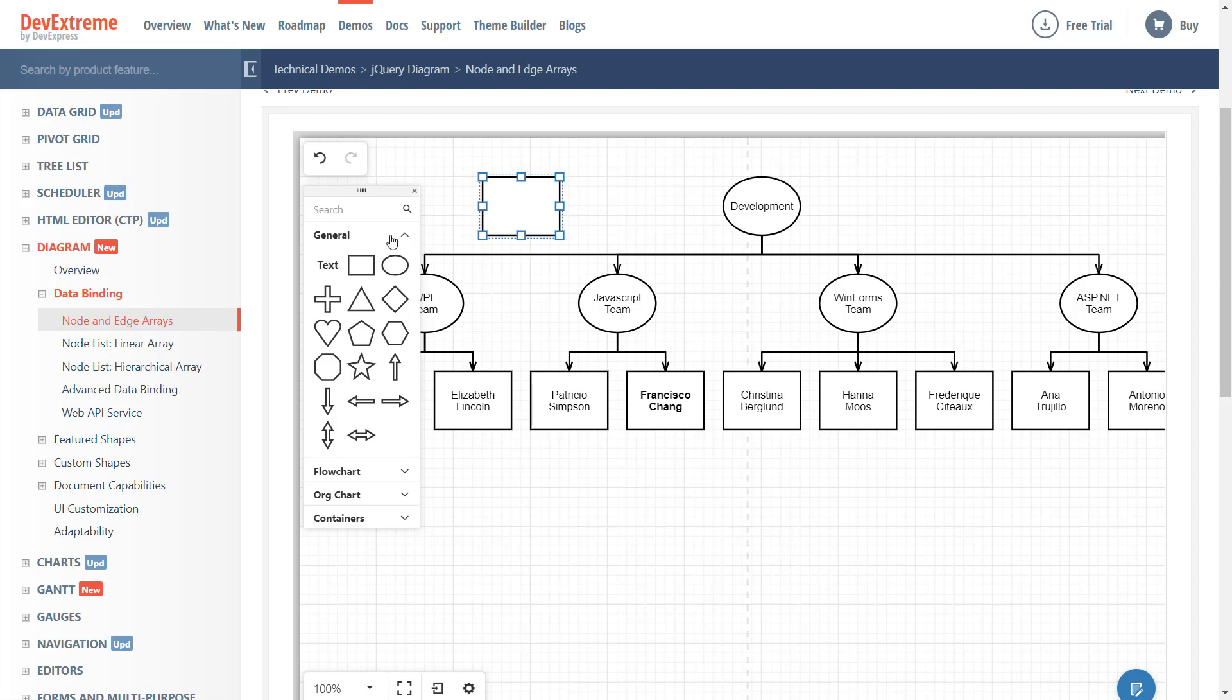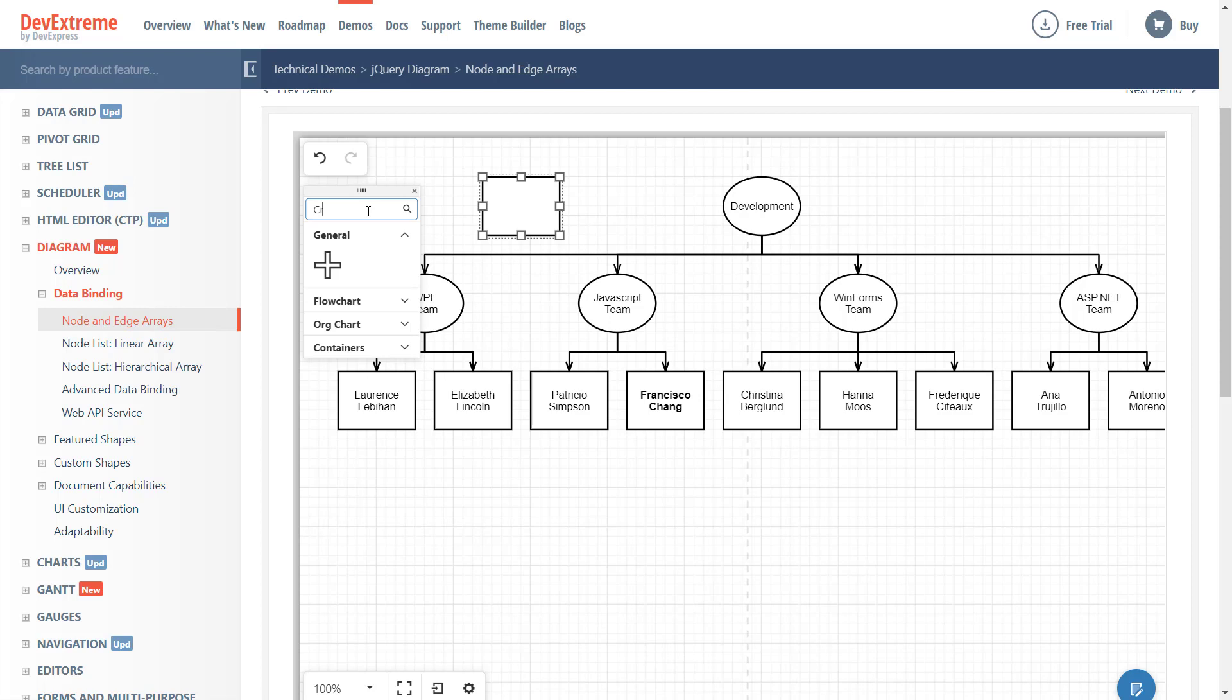Also note that our Diagram Toolbox includes a search box to help users quickly locate the desired built-in shape. And yes, you can create custom shapes should your business needs require it.